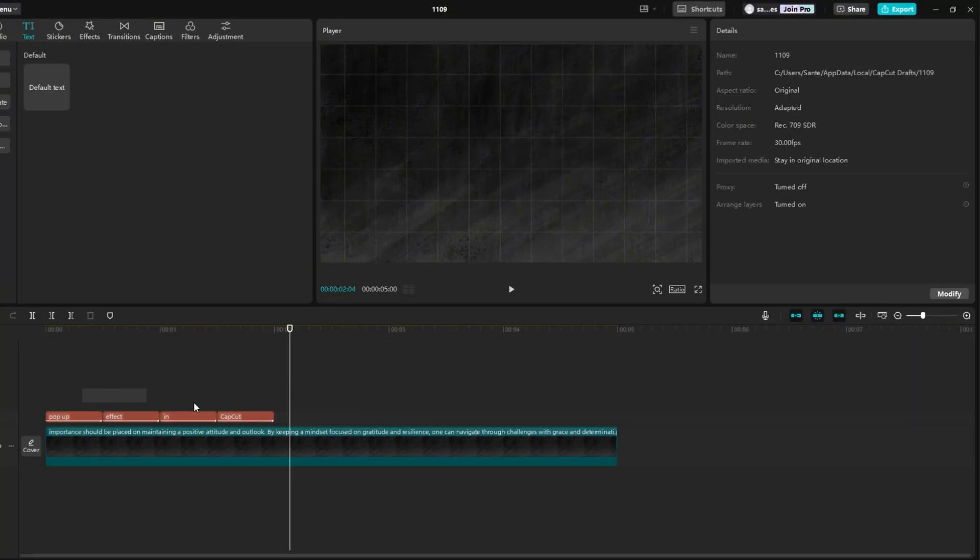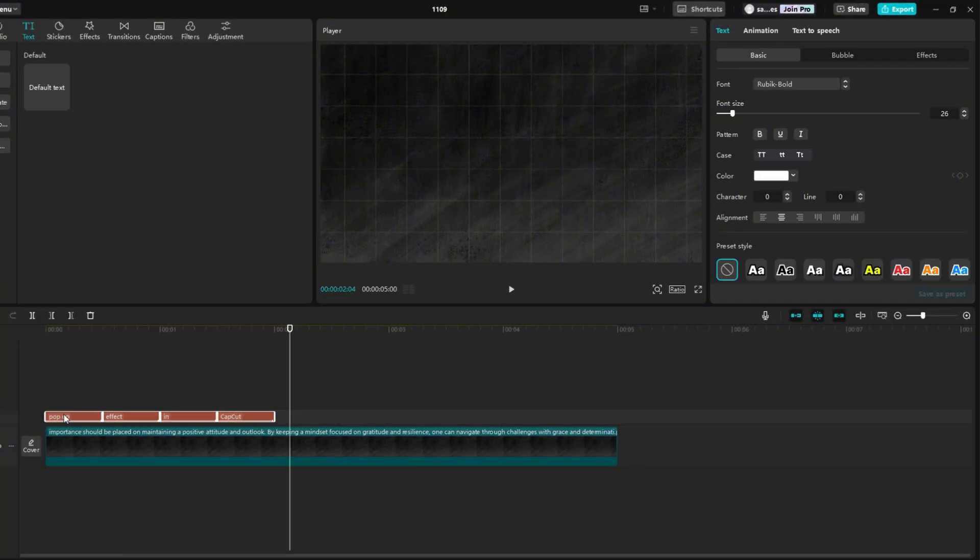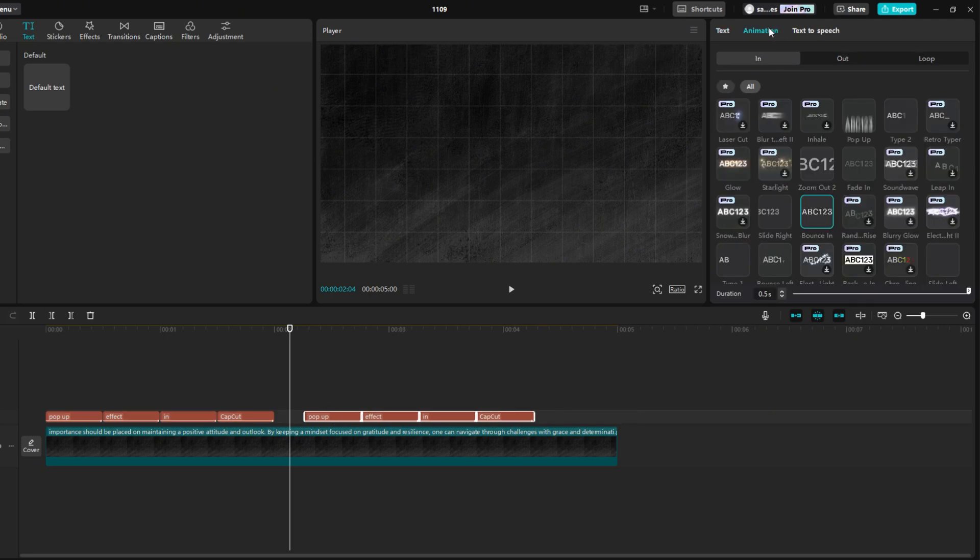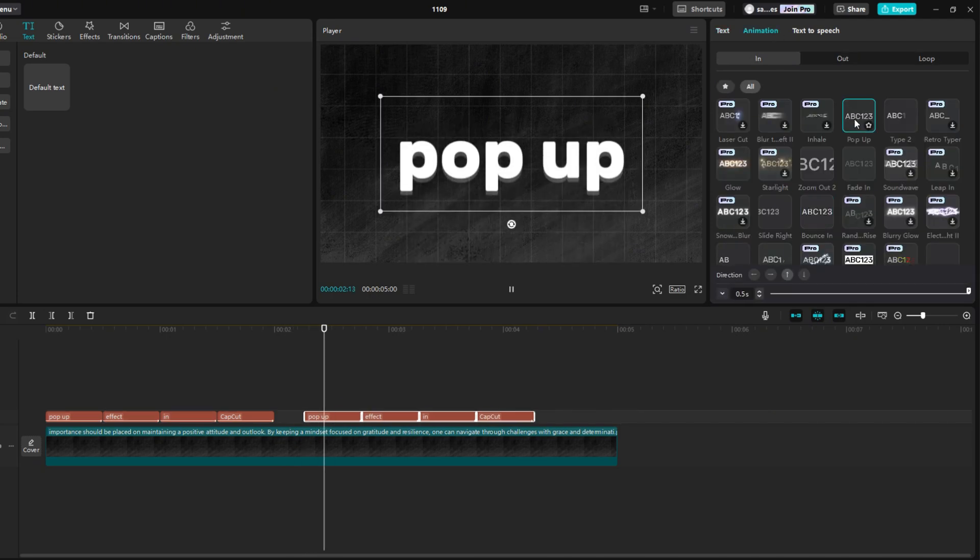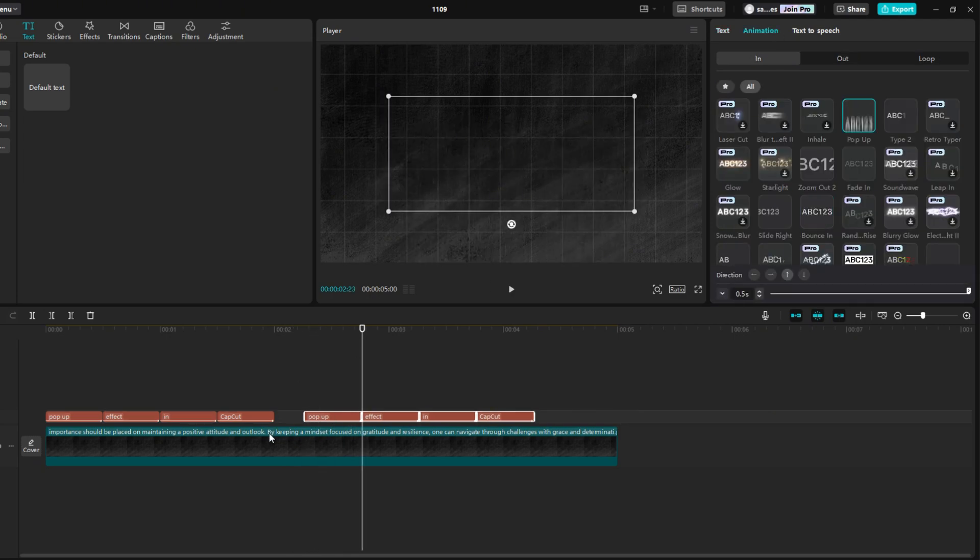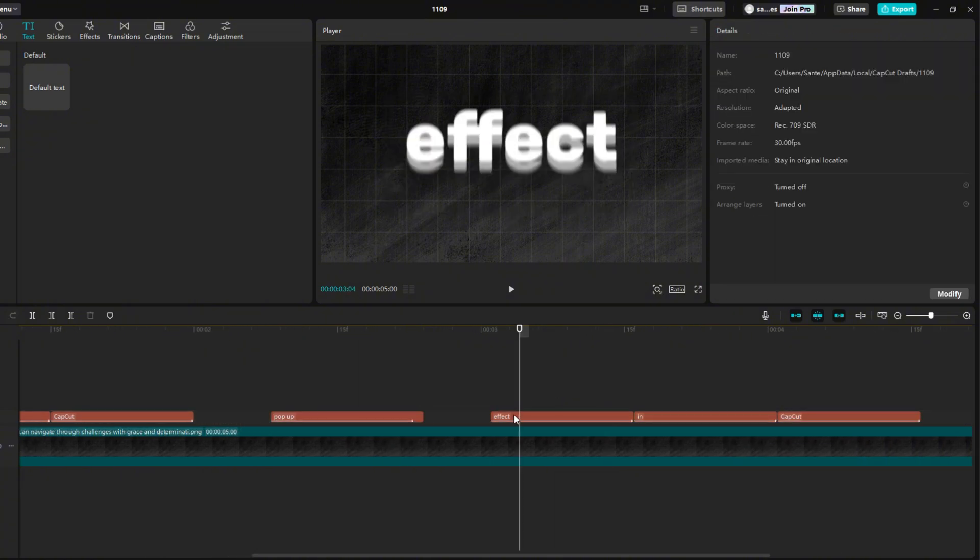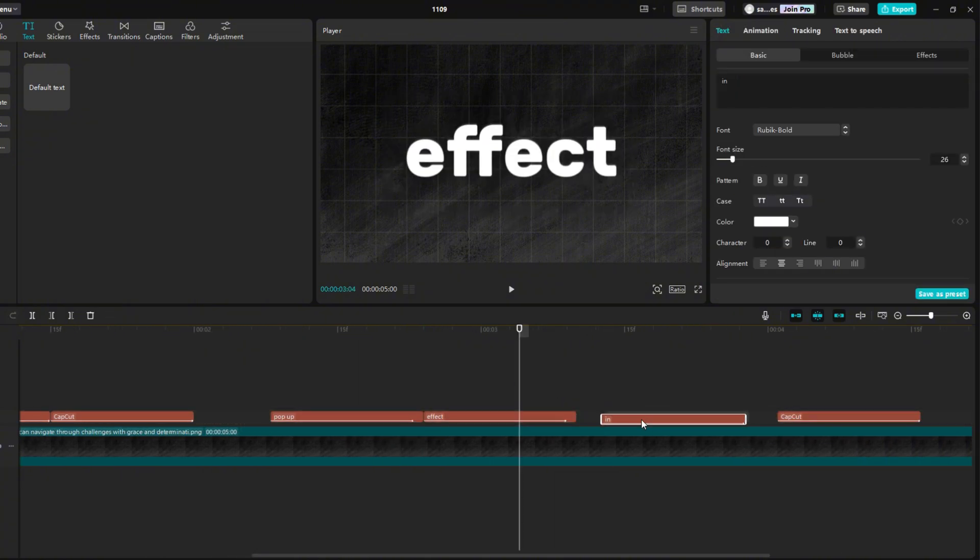Now we will show the second effect. So I copy everything I wrote. Go to the animation again and find the pop-up effect. This effect is a bit faster, so I recommend extending the time of one word by 0.1 second, so that the viewer can catch it.